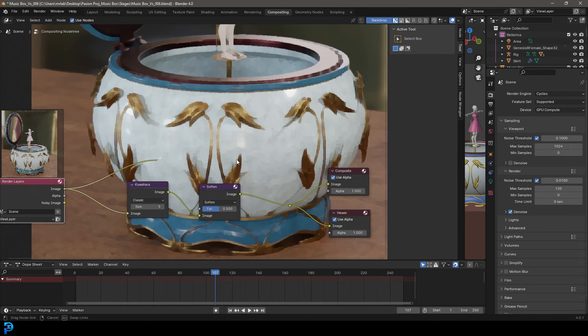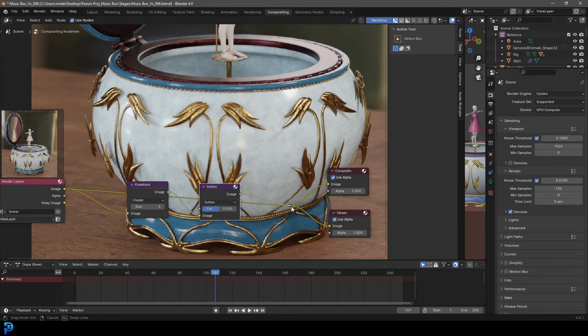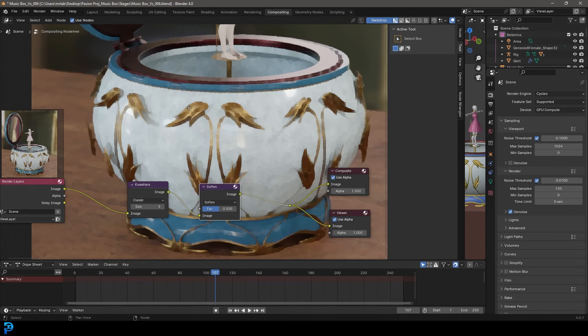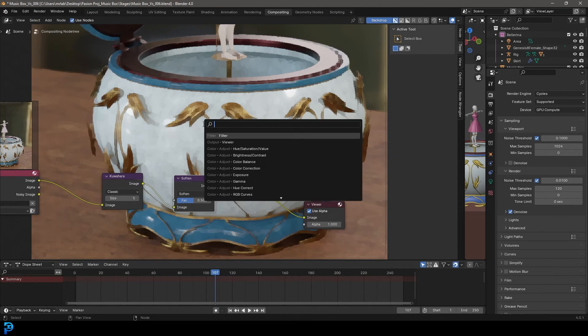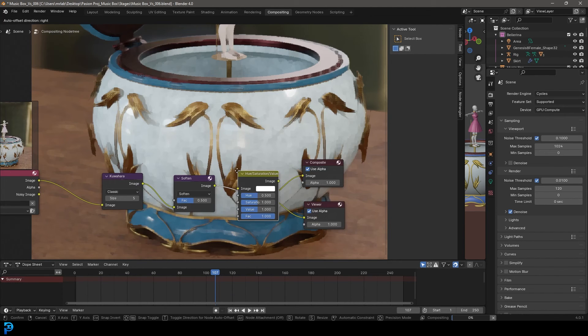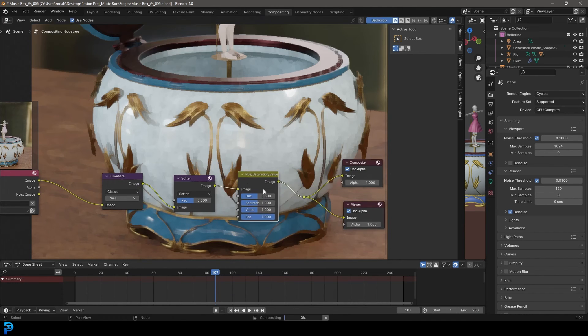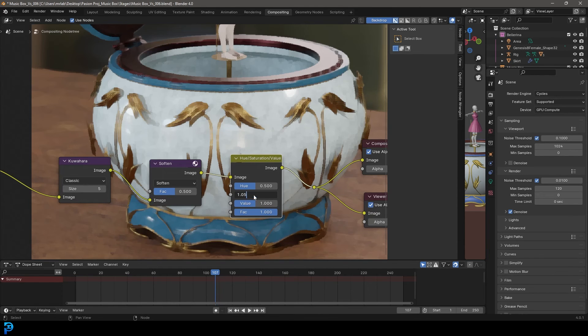But one of the things I think happens is we lose a bit of saturation. At least I feel like we lose a bit of saturation. So what I'm going to do is go shift A, search and get a hue and saturation value node and just place it here at the end.